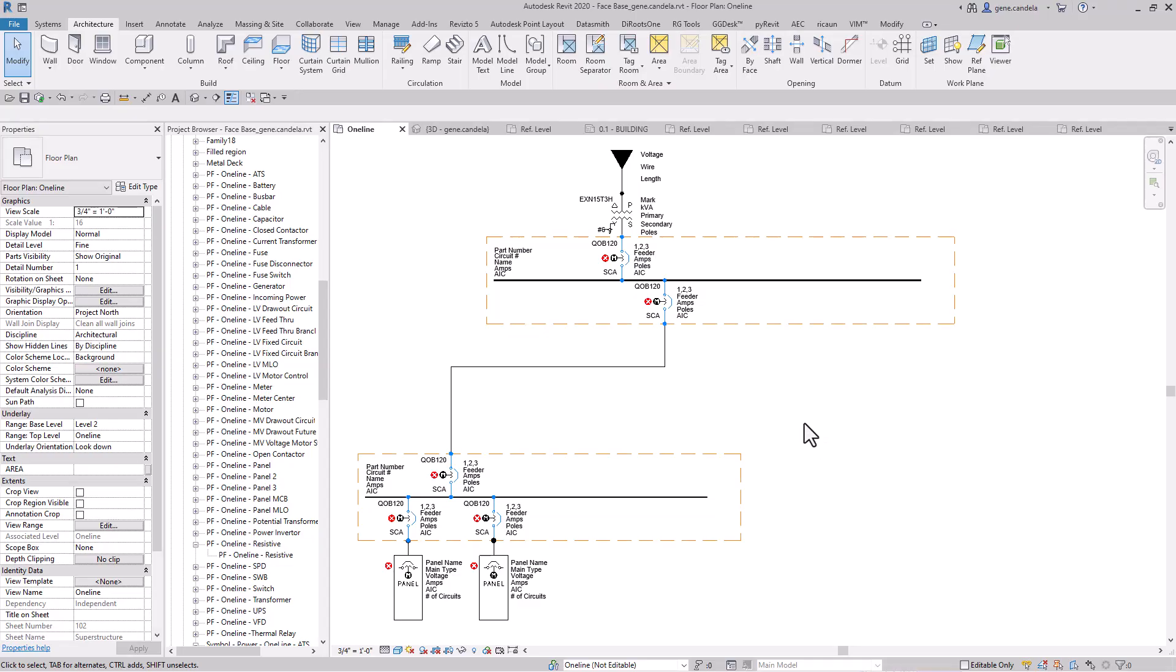Today I'm going to talk about one-lines and how I create them. One of the reasons is I had a comment on my last video, a couple videos ago, where I basically showed you how to take a one-line and break it up and put it on separate sheets without having to draw separate drafting views.